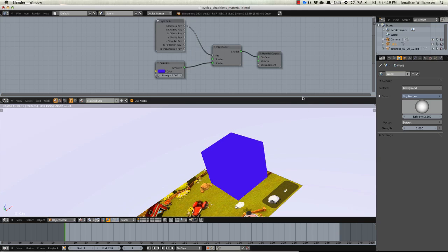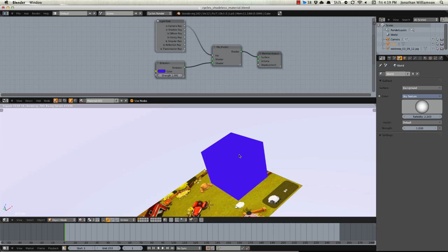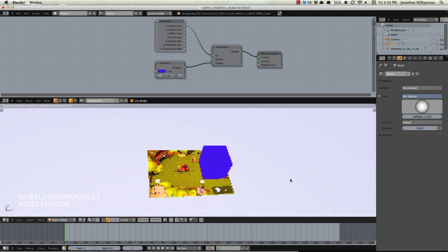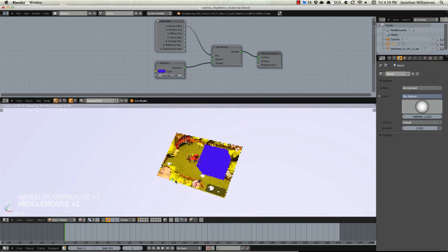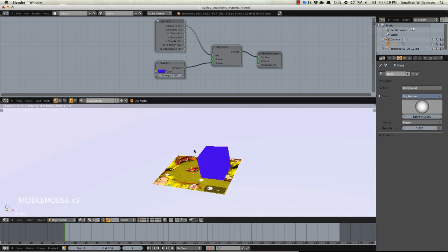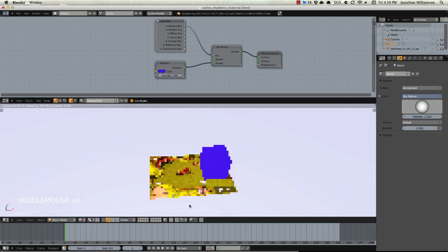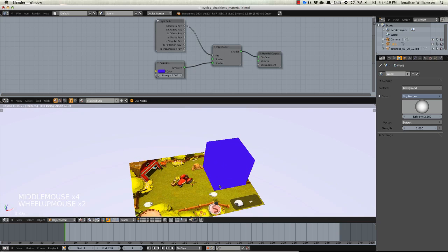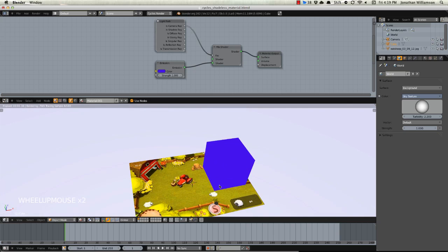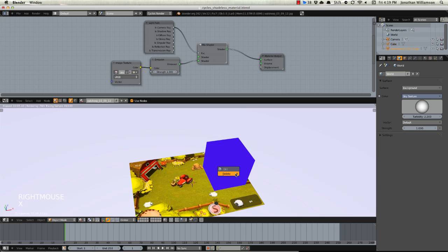And just go ahead and make this any color you wish and you have a completely shadeless material. And then if you wanted to use this as a selection mask in Photoshop by using a select color or in GIMP or anything like that, another great use of the shadeless material for any kind of post processing and things like that. So that's how you set up shadeless materials in Cycles.